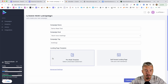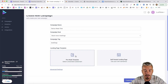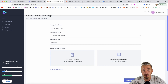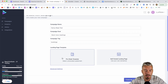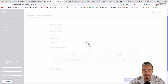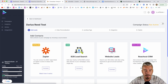And we have the landing page template, so you can have a pre-made landing page that's included. Or you can self-host your landing page and use it with your own custom domain. For this example, I will click on a pre-made template and create my campaign.